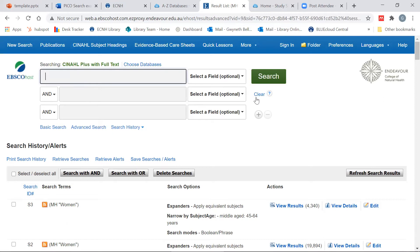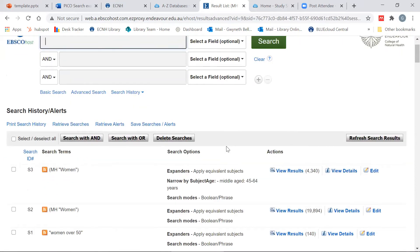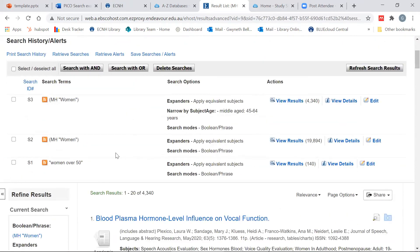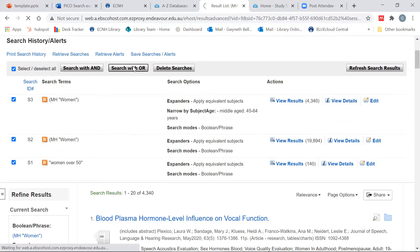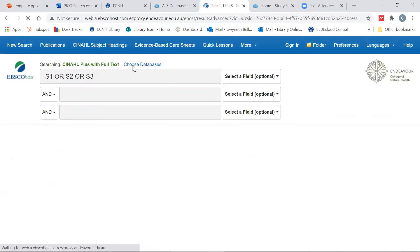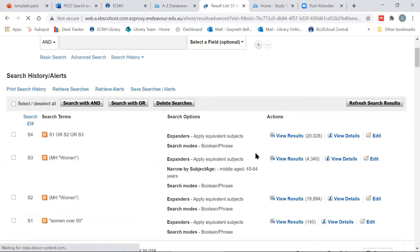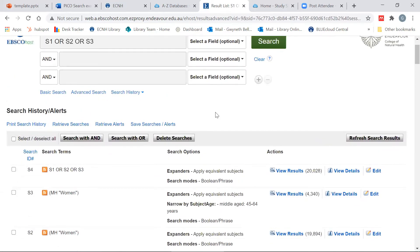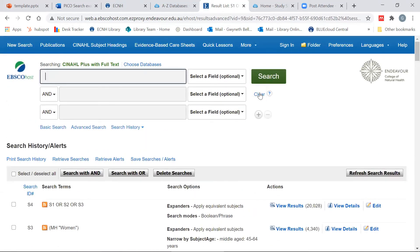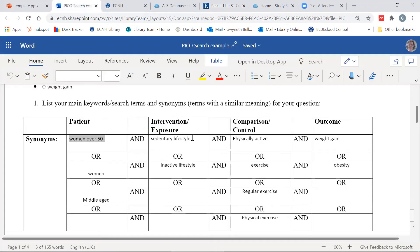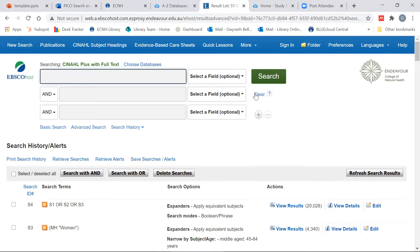I'm going to clear off that search. That is all of my terms for my patient. I'm now going to search using all patient terms combined with OR, which broadens our search — and as you can see, we've got over 20,000 results. I'll clear that search and move on to my next PICO term: sedentary lifestyle.